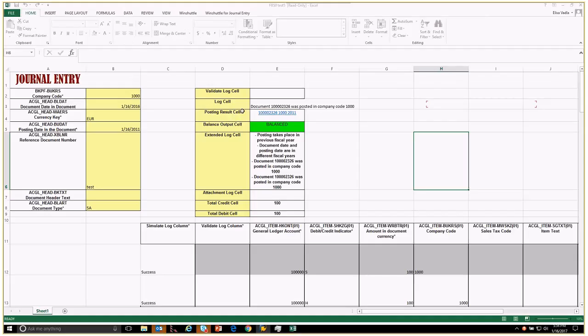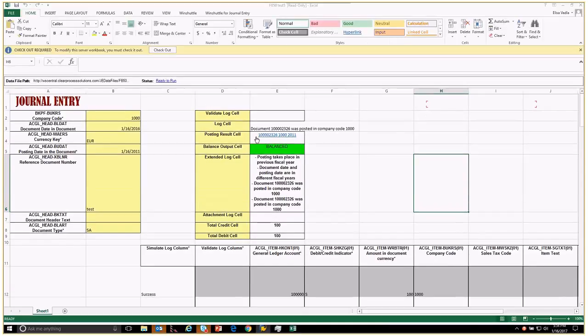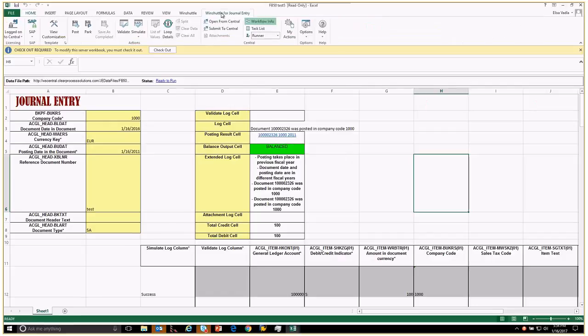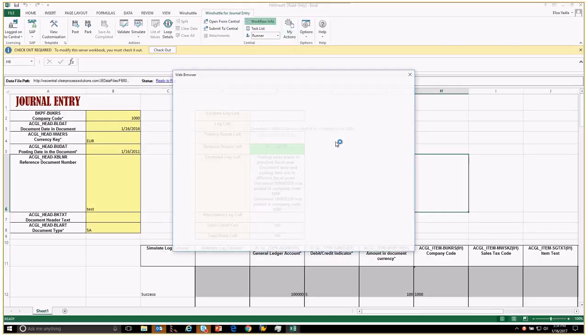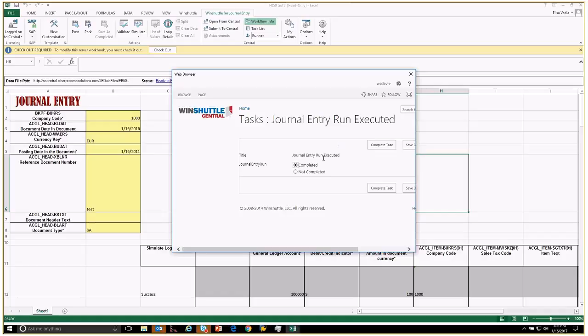Now you can see the log field and you can also see the posting results cells, which shows you what company code, what year it posted in. Now the last thing I need to do as the person running this is just go ahead and mark this as being completed. That'll pull it out of my task list.